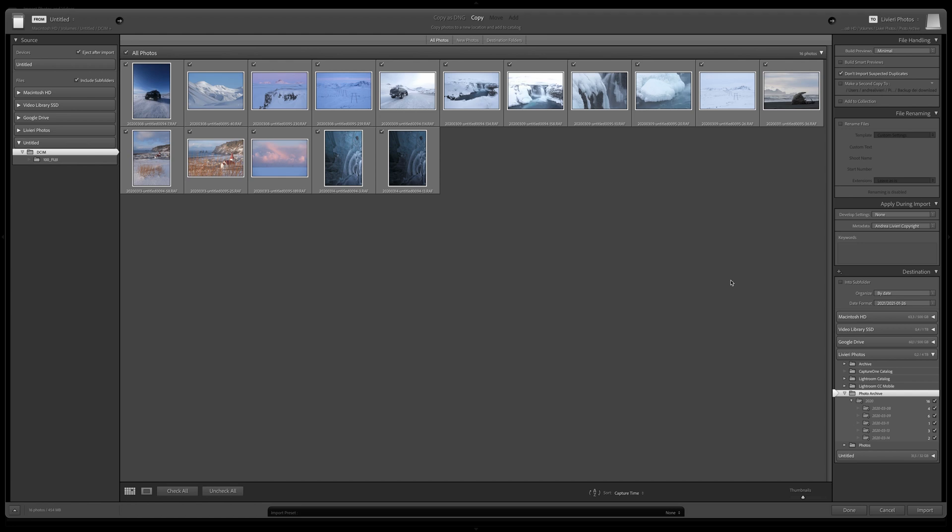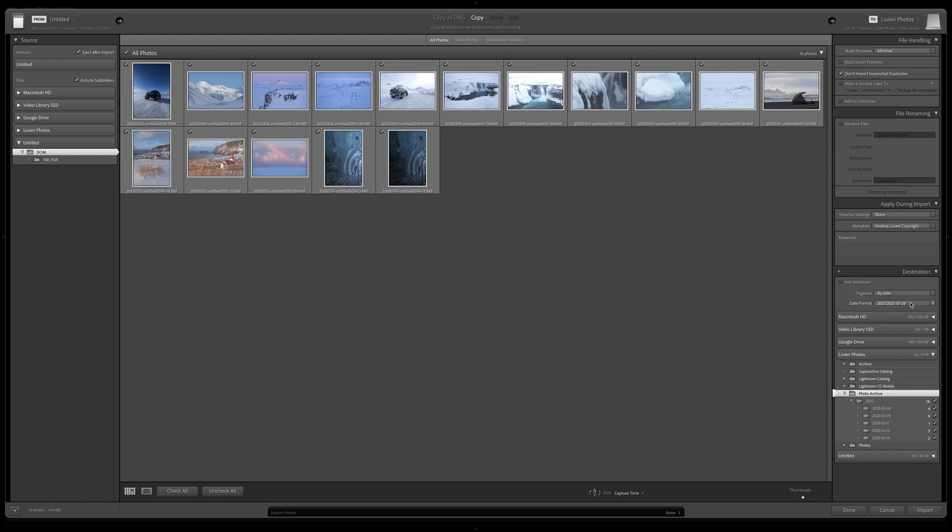I like to see my images organized by date. So in the Destination panel, I'm going to make sure that Organize is by date. And I like to apply this date format, the year and then the year, month and day.